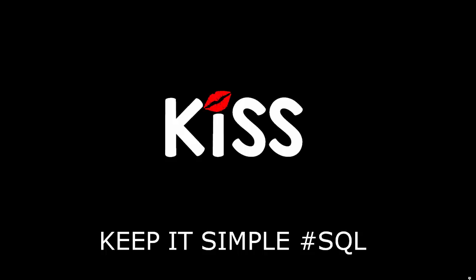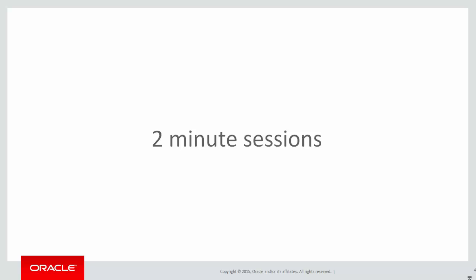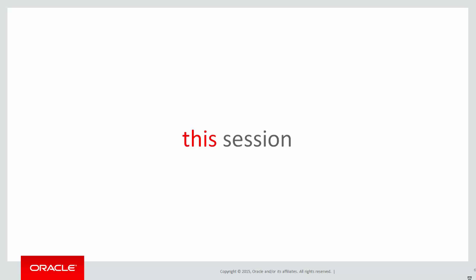Today is the next in our series of Keep It Simple with SQL with analytics in particular. These are two-minute sessions designed to help you solve real problems rather than just being a syntax guide. In this session we're going to look at some of the options for ranking data with analytics.